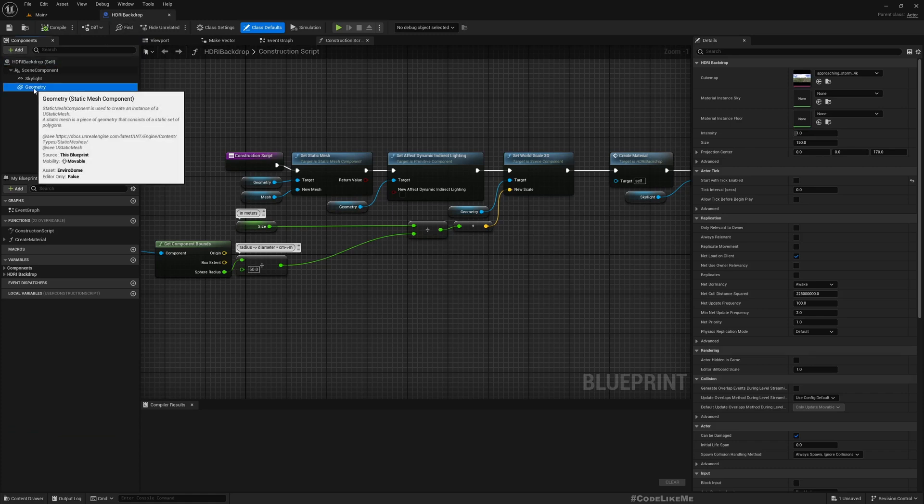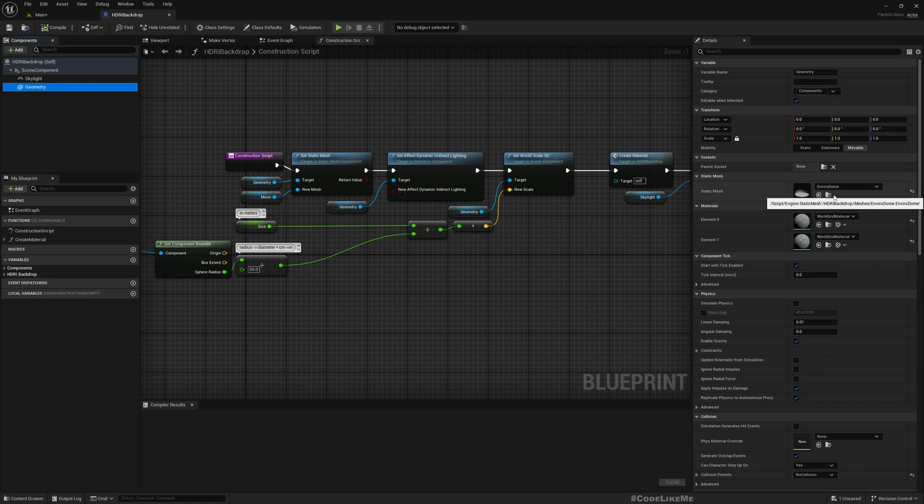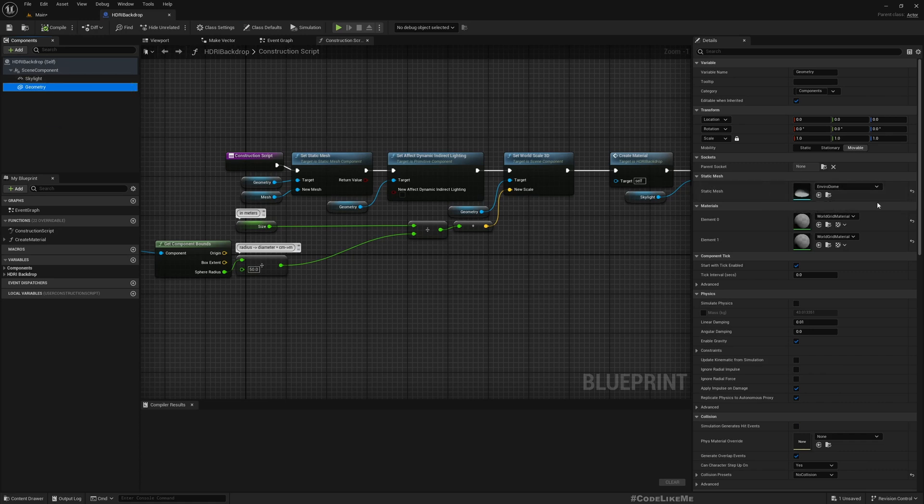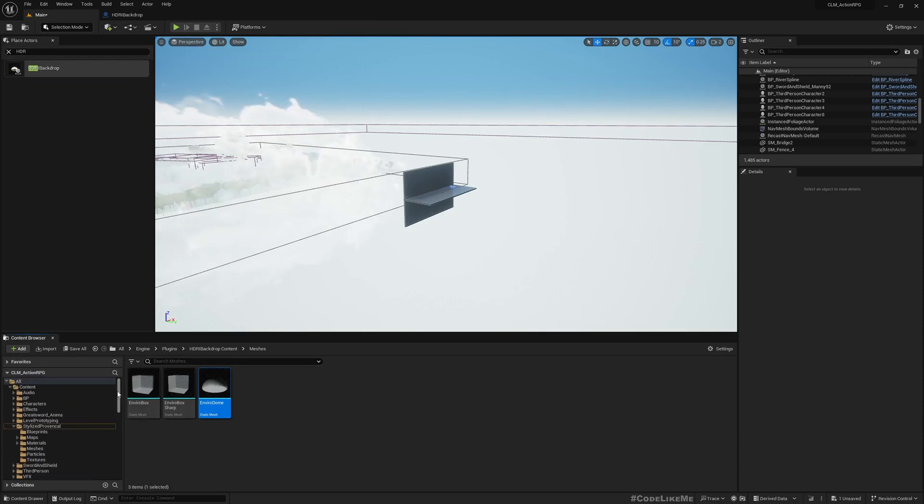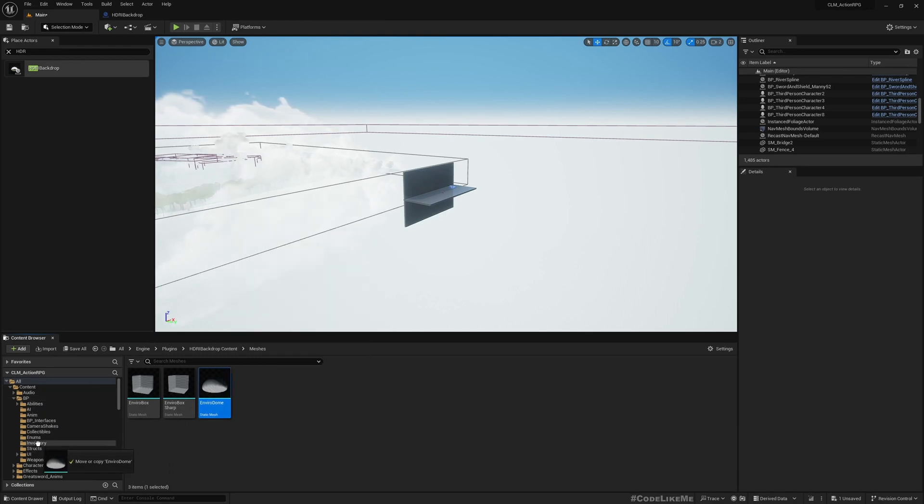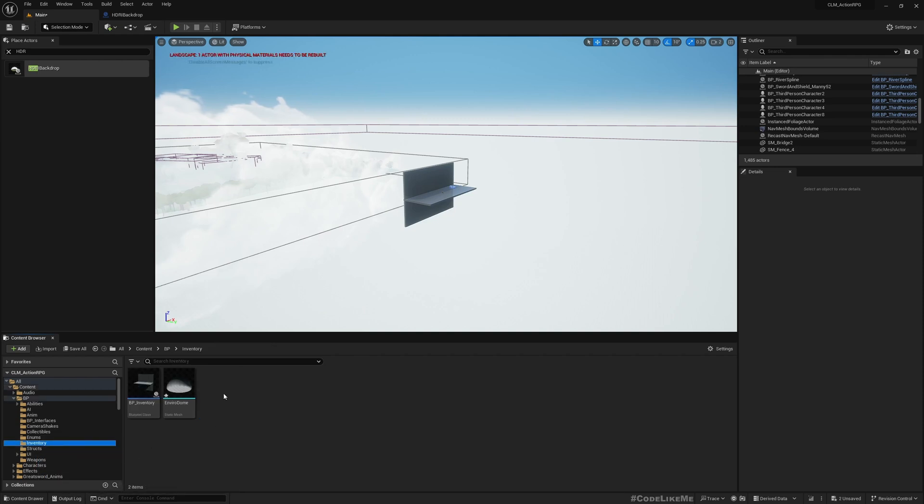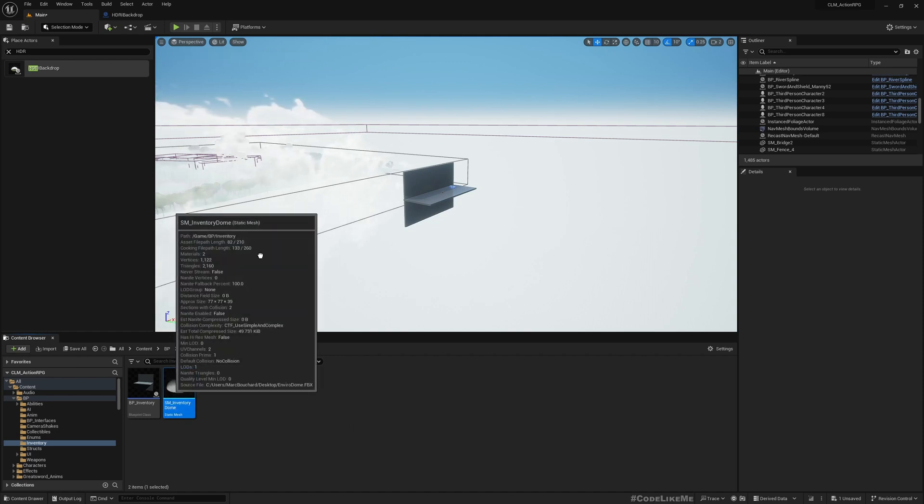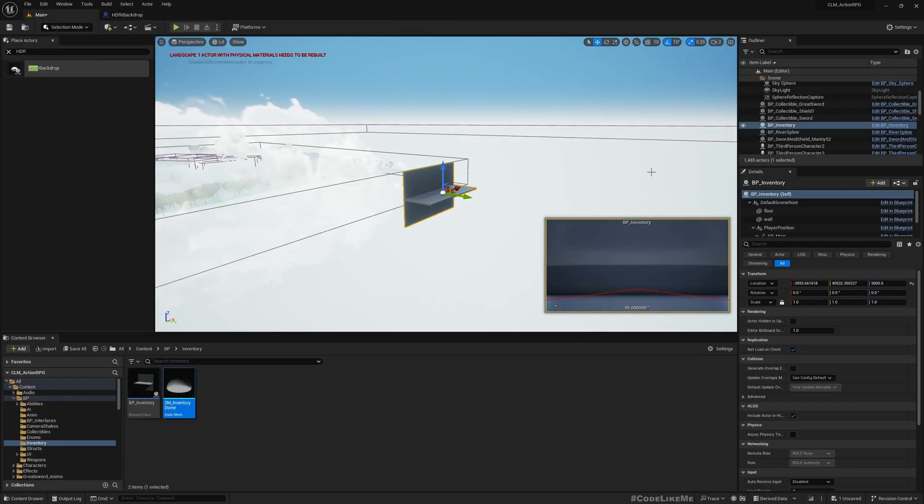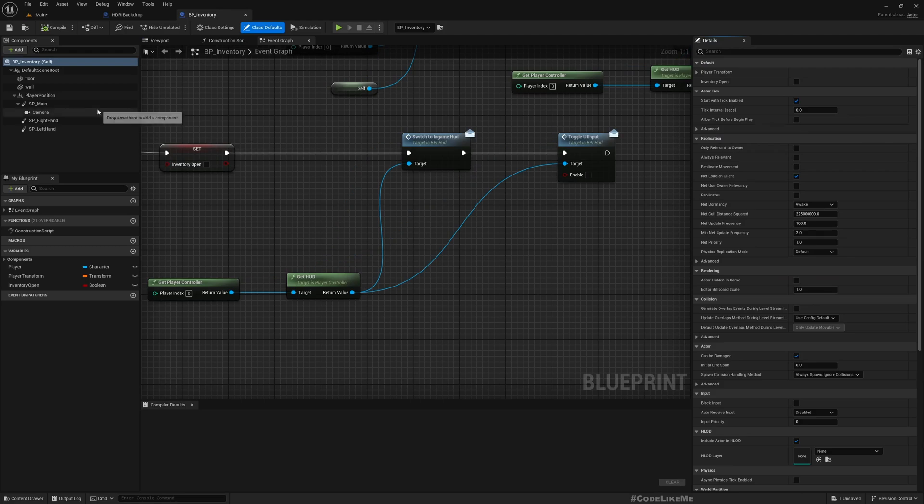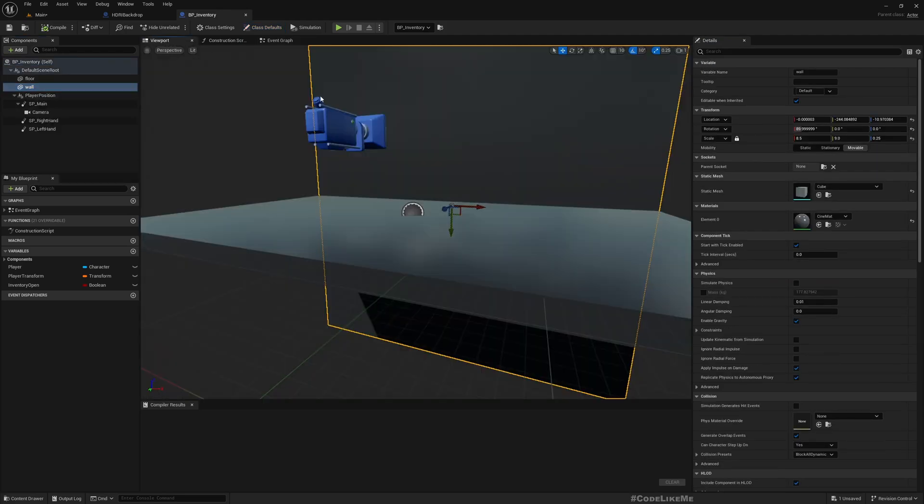I'm not going to use this, I'm just going to get this geometry mesh. Let me go to the location and now I'm going to copy this to my inventory.